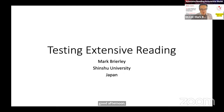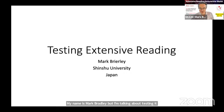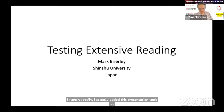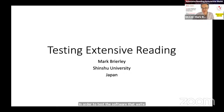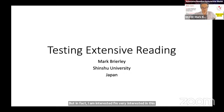Good afternoon, and for anyone watching this later, hello. My name is Mark Bradley, and I'm talking about testing extensive reading. I actually added this presentation topic to test the software we're using for this conference, but in fact I am very interested in the topic of testing extensive reading, and I'm going to spend a few minutes talking about it.